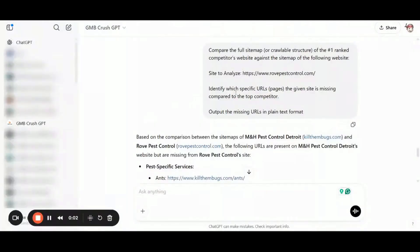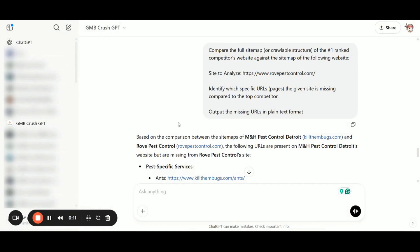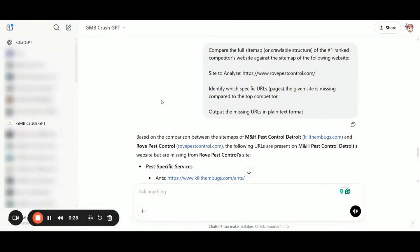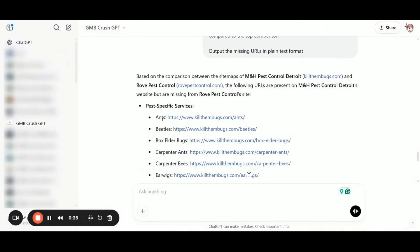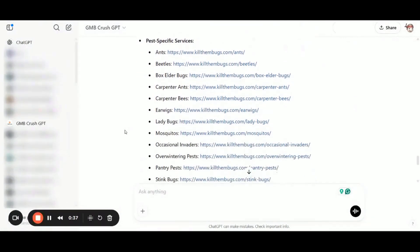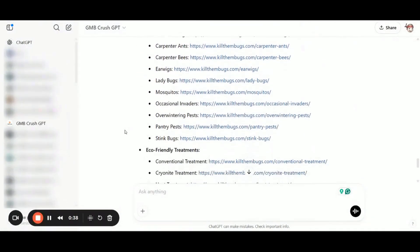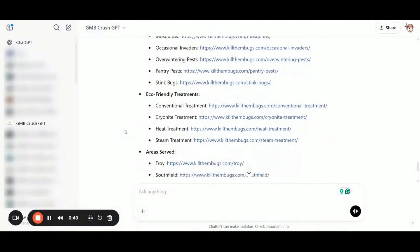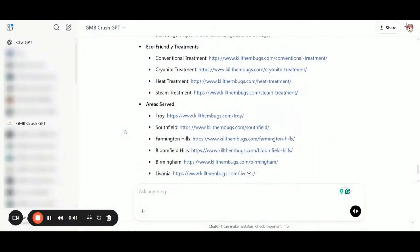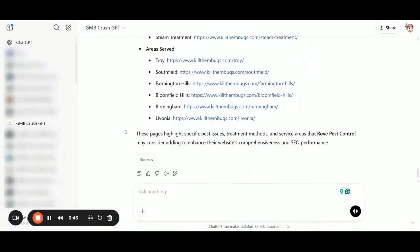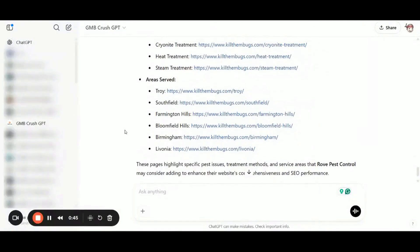In the next prompt, I asked for a comparison between the site map of the website ranking in position number one versus the site, the website linked to the GMB profile in position number four, which is this one. I have also asked to identify which specific URLs or pages the given site is missing compared to the top competitor. And I also requested to include in the output the missing URLs in plain text format. So as you can see here, there are many missing service pages and the site also doesn't have specific location pages. So this gives you a very clear idea, something to share with your local SEO clients.